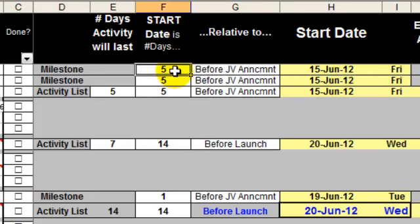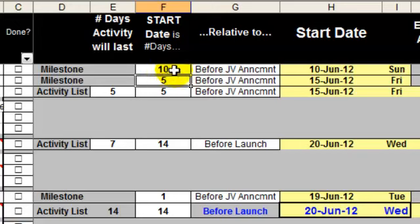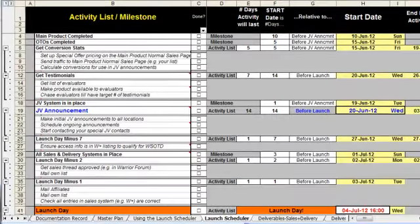I can change that and make that, say, ten days before. So I just change the number of days before in this cell and the start date automatically changes there.